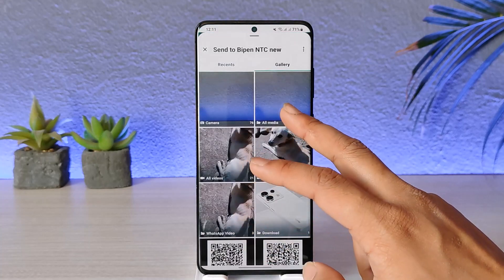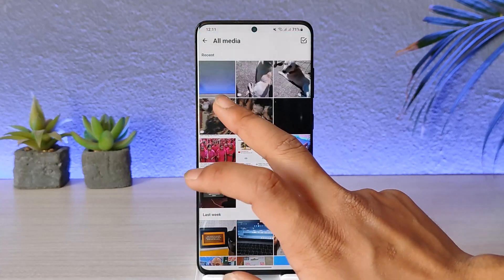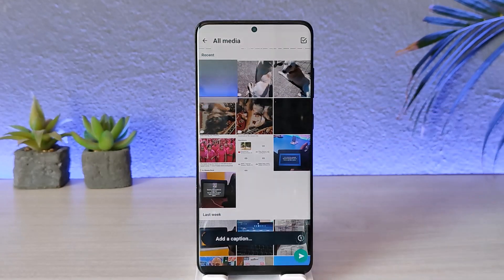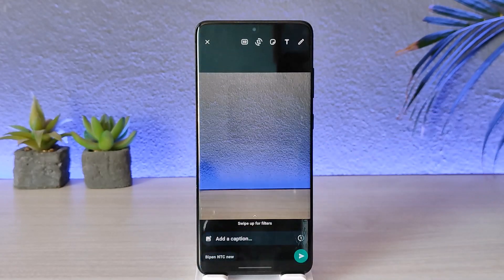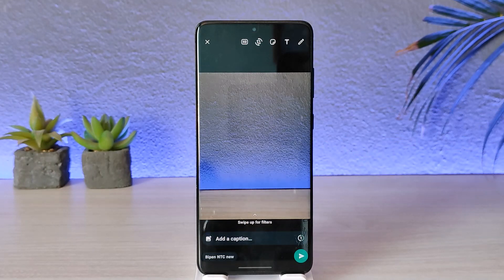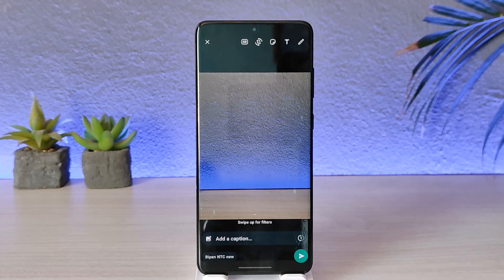Once you've done that, go about selecting the photo normally by tapping the gallery icon and selecting the photo that you would like to send. By default, if you send this photo, WhatsApp is going to compress that photo automatically.